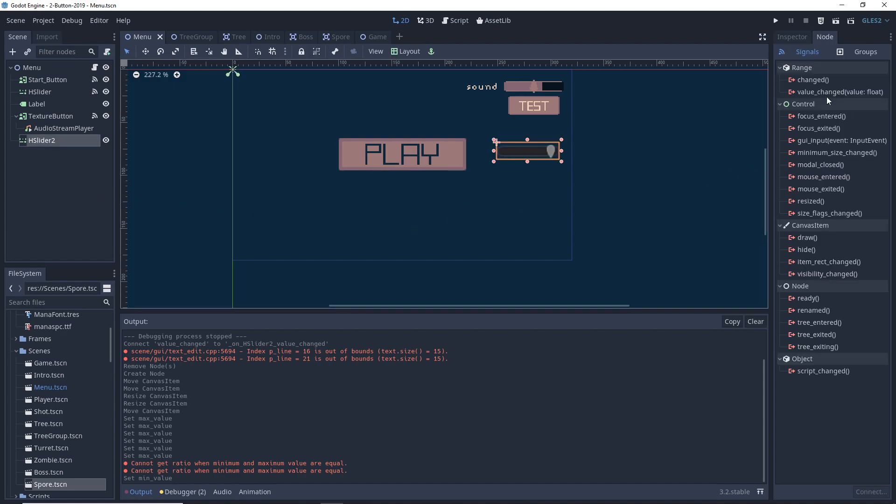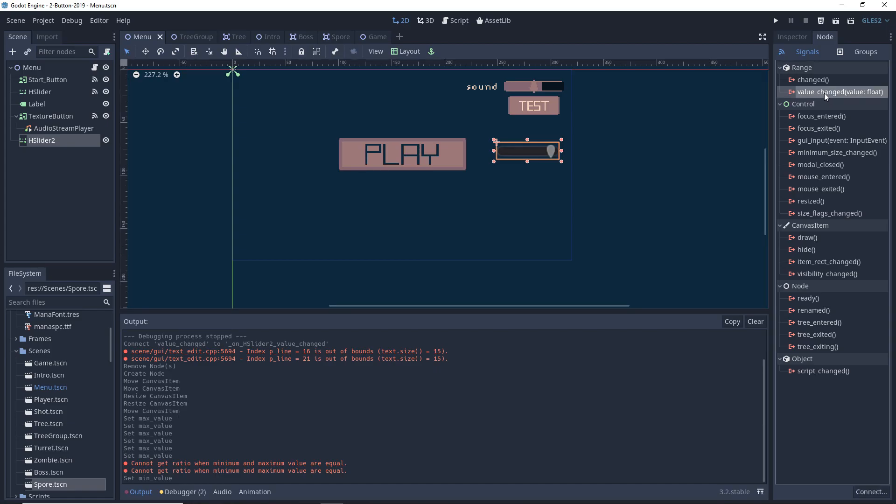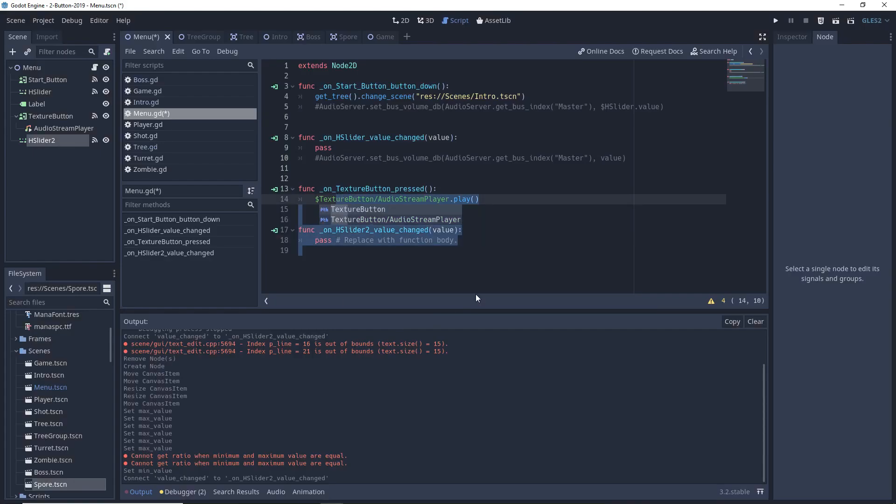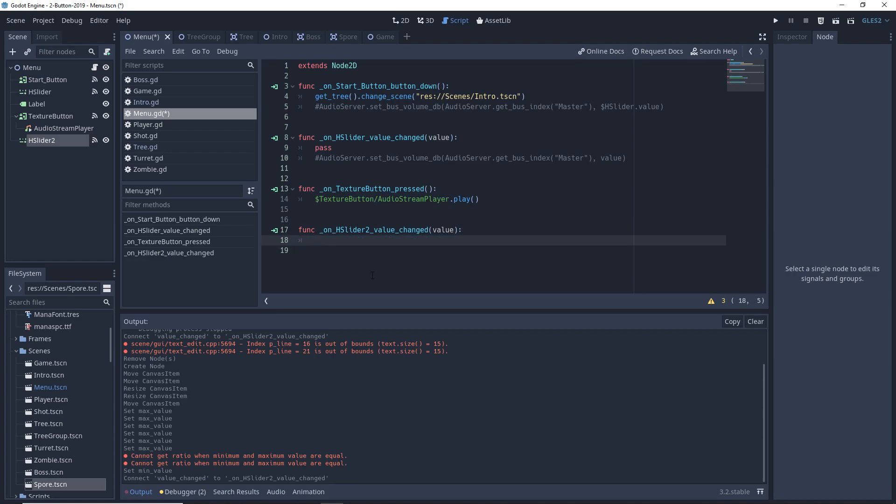We will be connecting the value change signal on the slider to our menu script, and as you can see I already did that before.